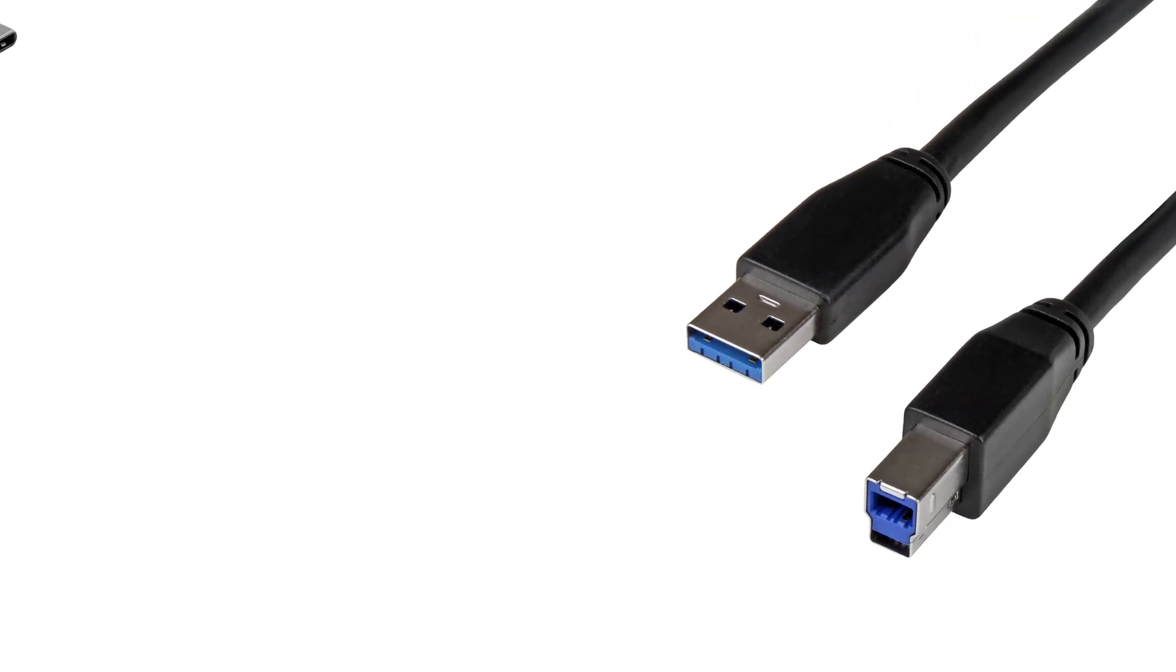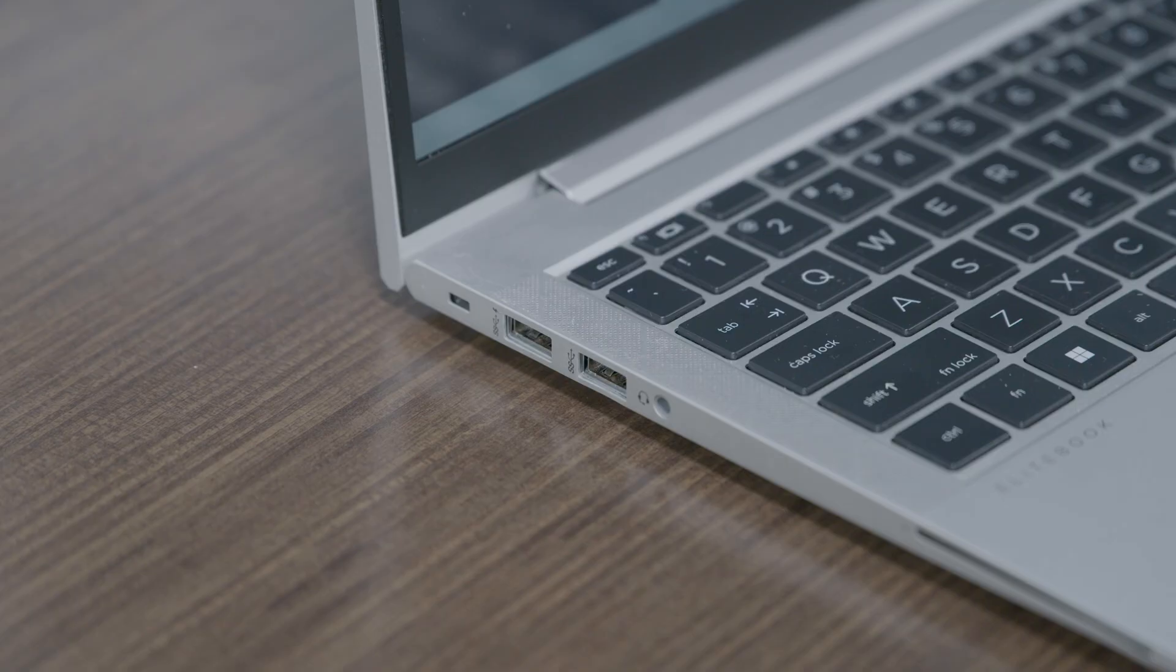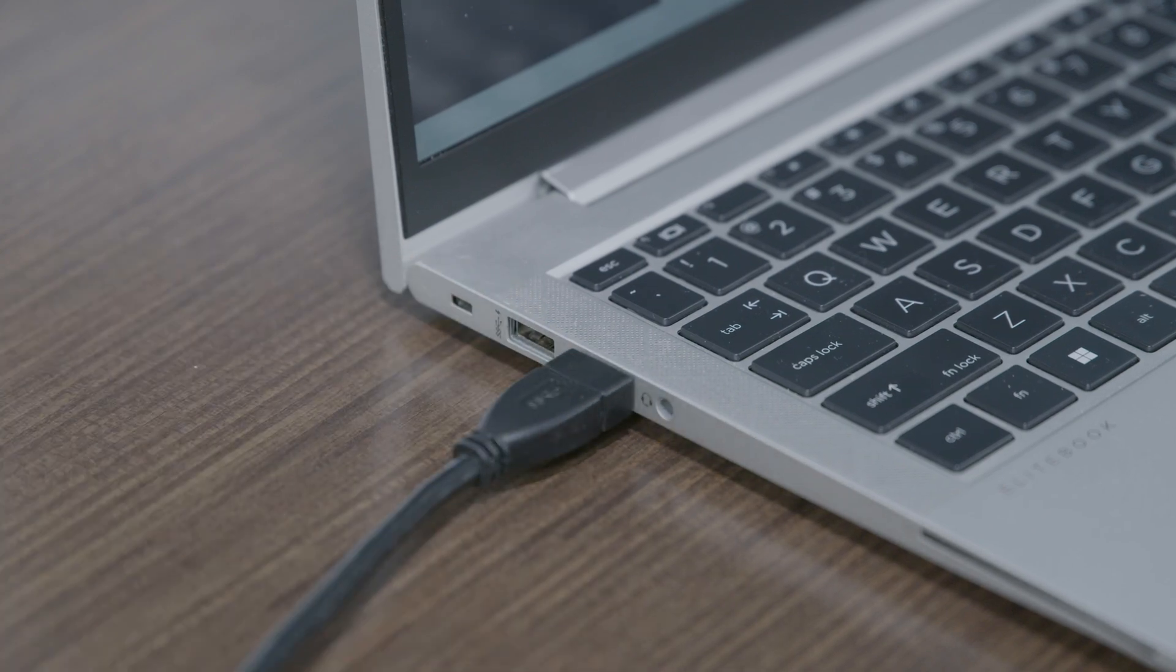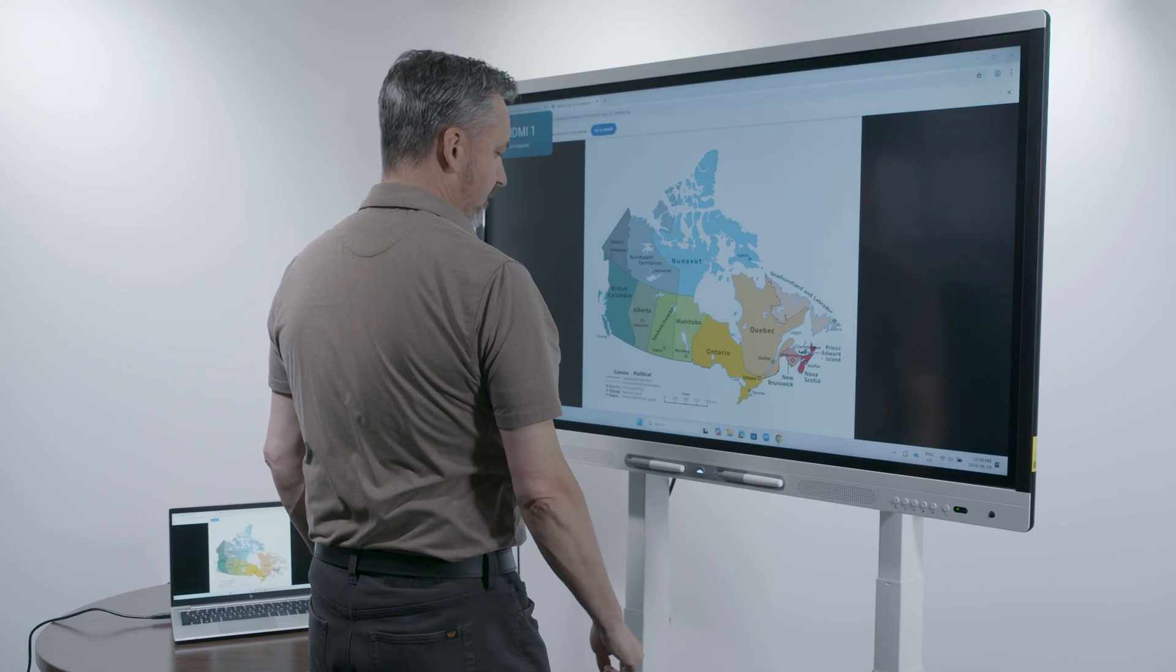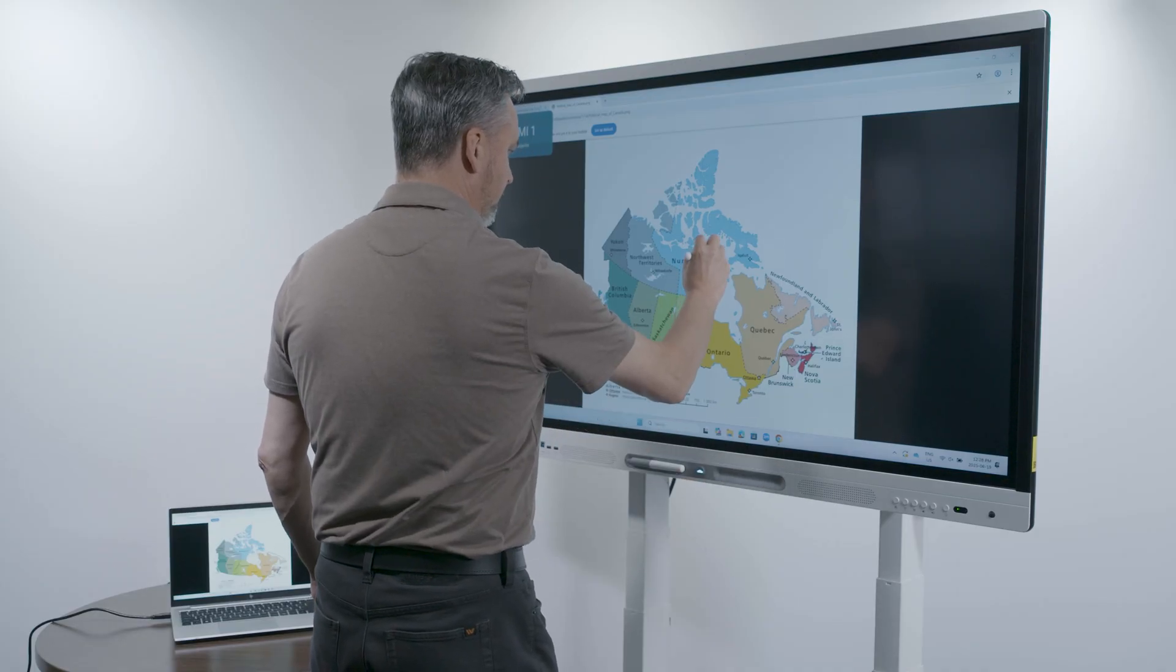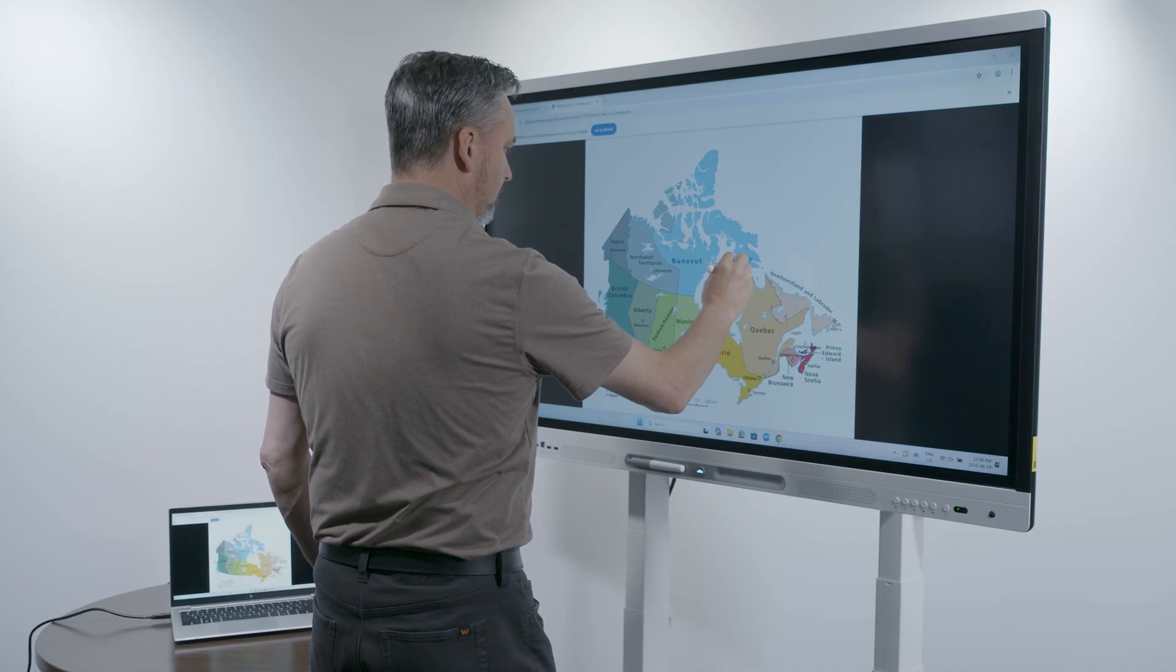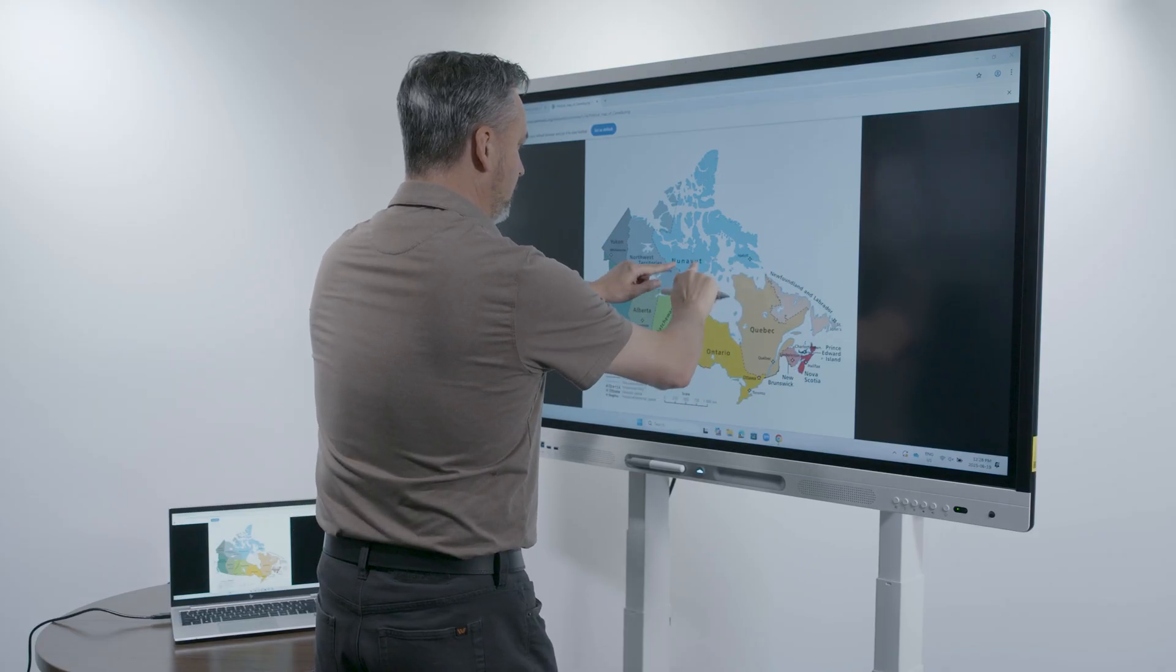If you're using USB Type A to B or USB C, make sure you're using high quality cables designed for data transfer, not just charging. A charging-only cable might power the device but won't send touch data to the board, which means gestures and interactions won't work.